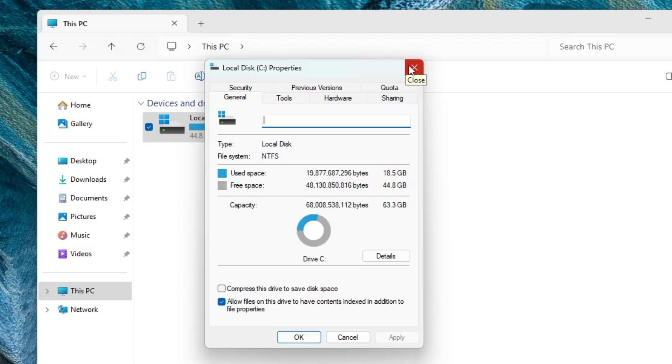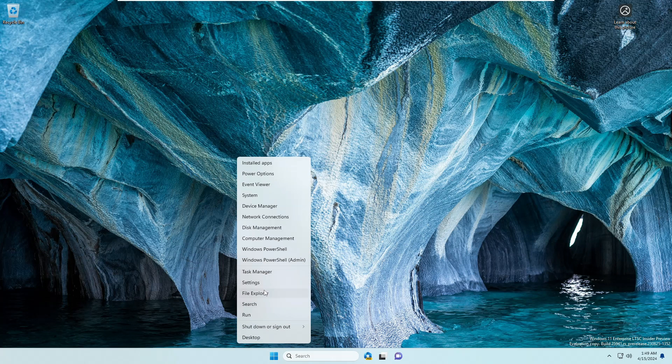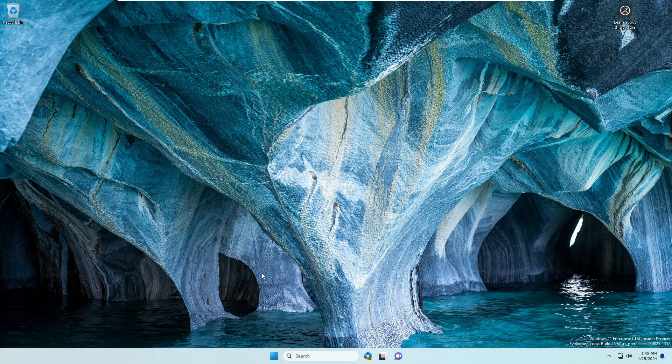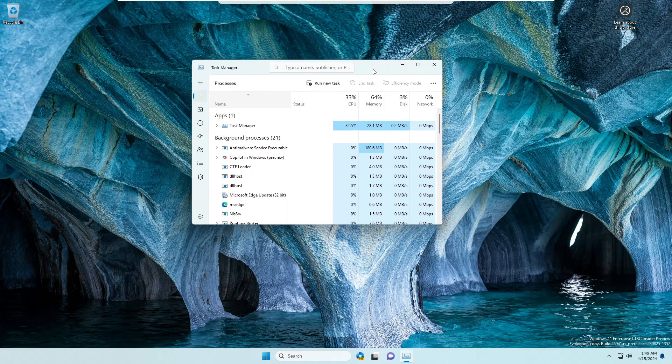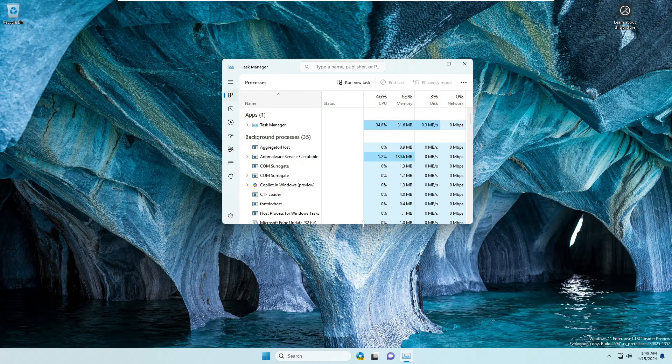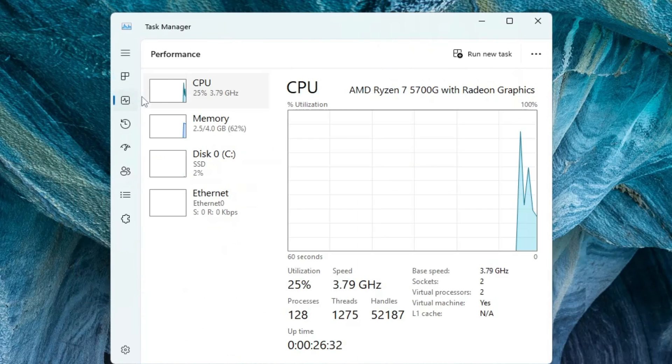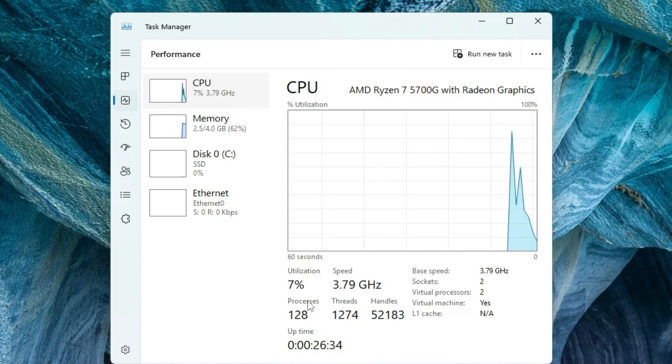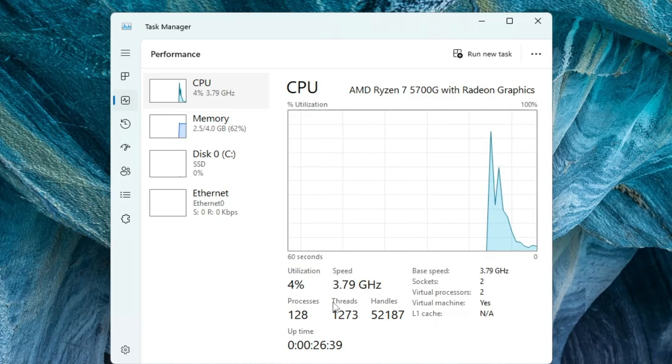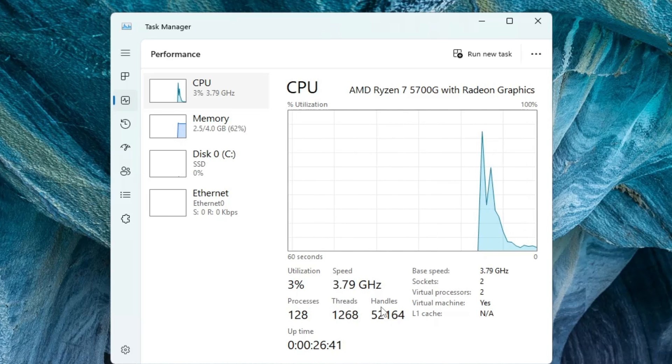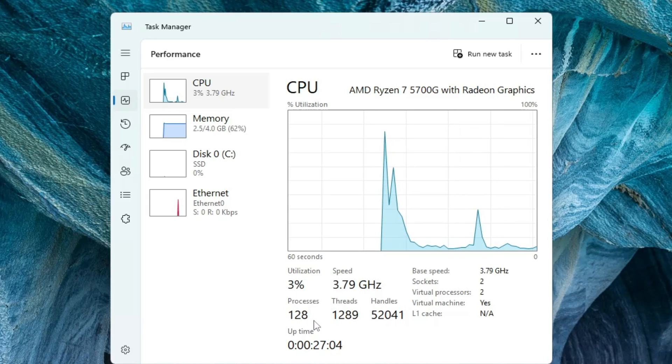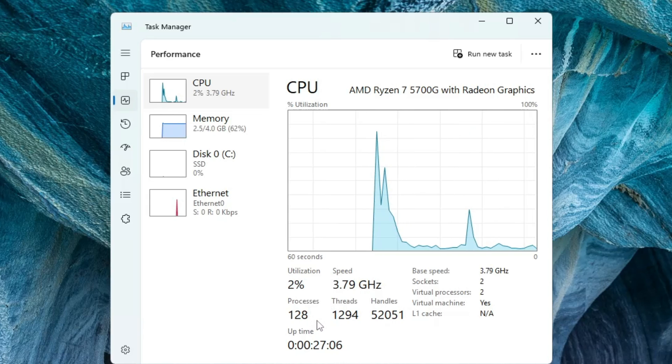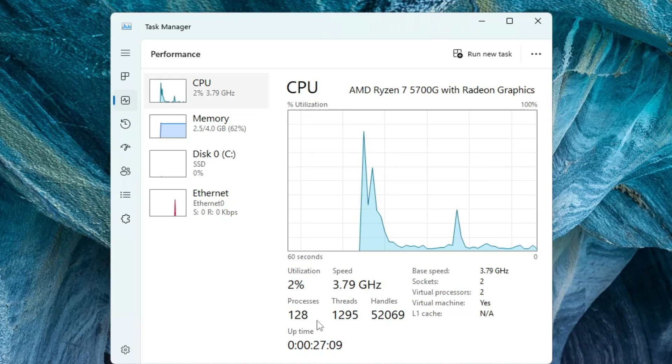Now if I bring up the Task Manager and go to the Performance tab, you can see the process count is around 128, the threads are around 1,300, the handles are around 52,000. The utilization is lower as compared to Windows 11 regular ISO but not too much as compared to other custom ISOs like Atlas and ReviOS.